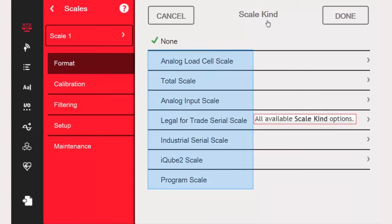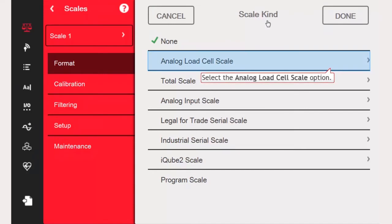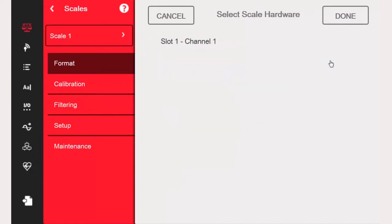Here we can see all of the available configuration options for different types of scales. We will be using a standard scale with analog load cells, so we will choose Analog Load Cell Scale.